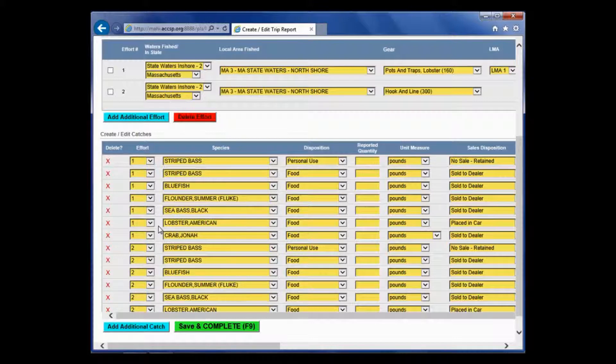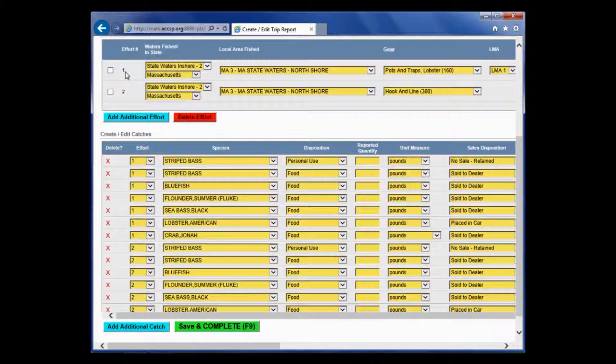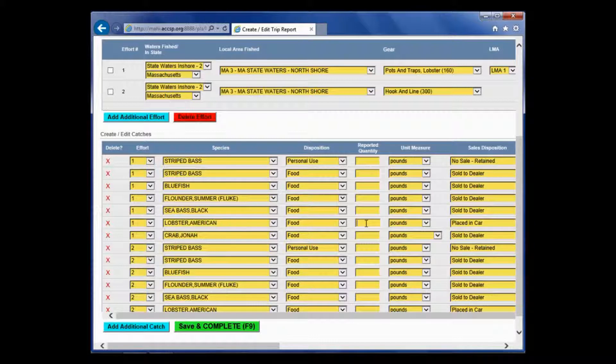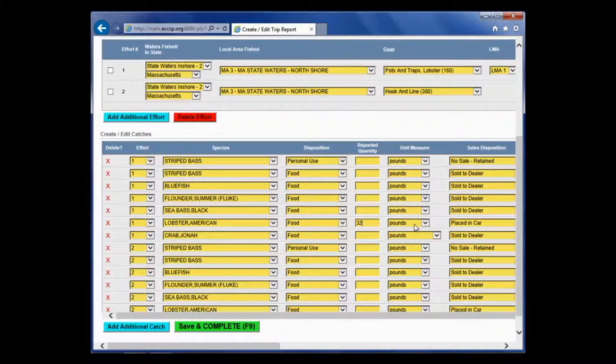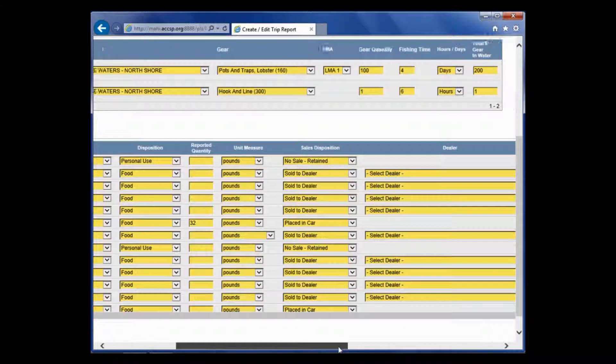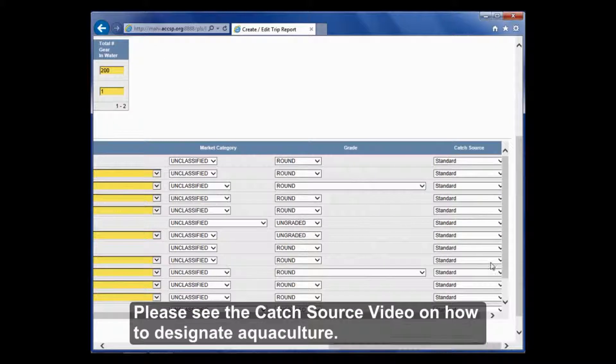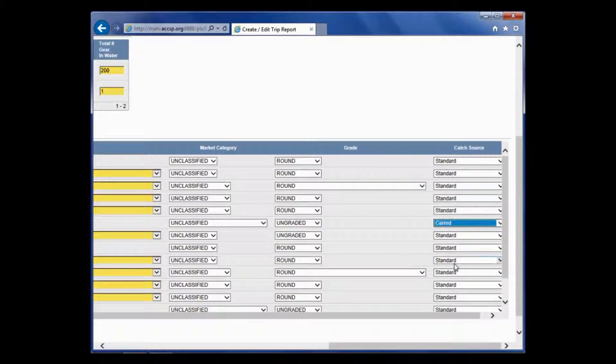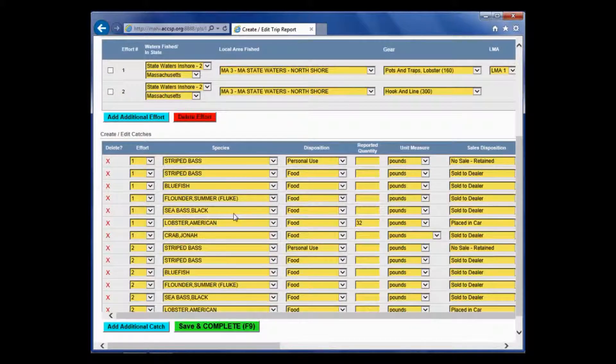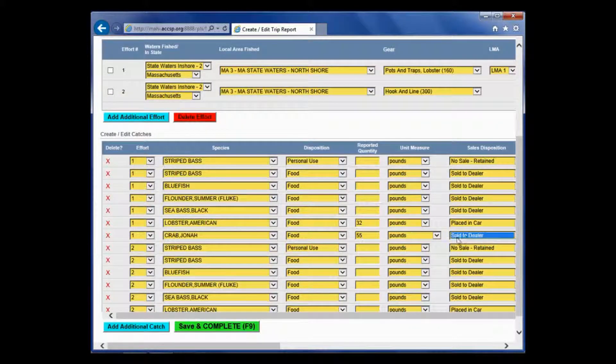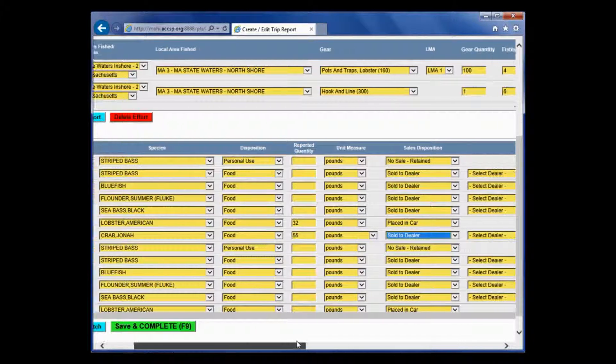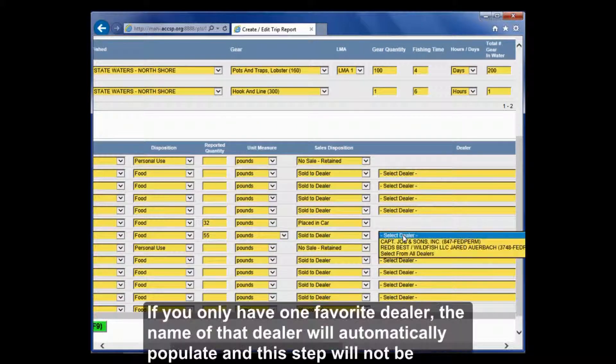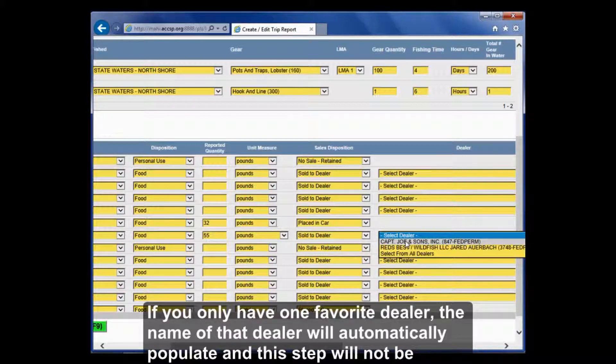I am going to say I caught 32 pounds of lobster via the lobster pots. If you look at that effort number 1, find the effort number 1 lobster and type in the 32. These were placed in a car. If you watched the catch source video, you will understand more about this. At the end of the line is catch source. I want to change that to card as well. I am going to say I also caught 55 pounds of Jonah crab in those lobster pots. I sold it to a dealer. I just come over here and I select my dealer. My lobster and crabs went to Captain Joe's and Sons.